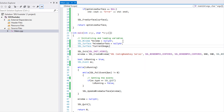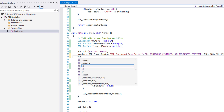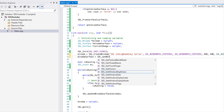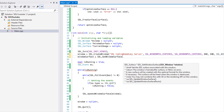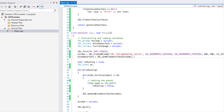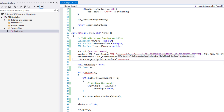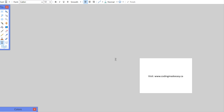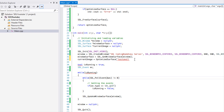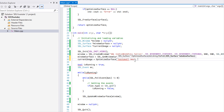We're going to create a window surface and a variable called 'current image', setting them both to null pointer. After creating our window we say window surface equals SDL_GetWindowSurface passing in the window. For current image we call optimize surface — I want you to make an image smaller than the screen size, so I called mine 'test_small.bmp' — and the window surface is passed in as well.